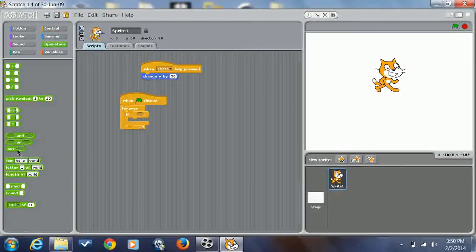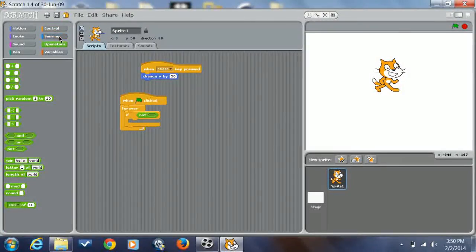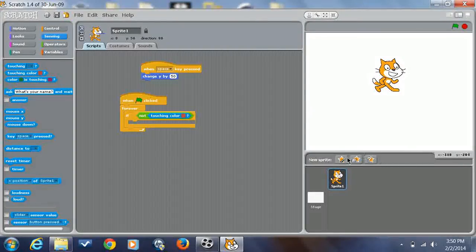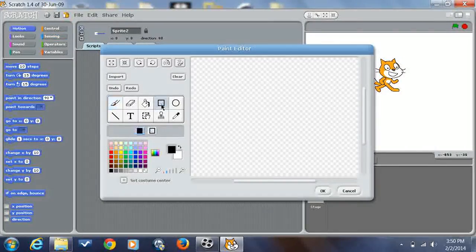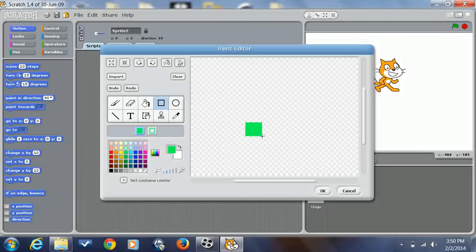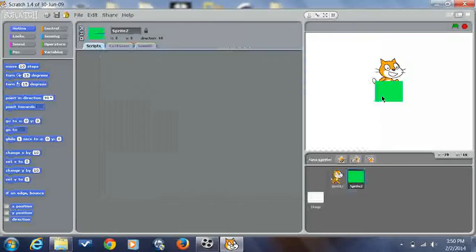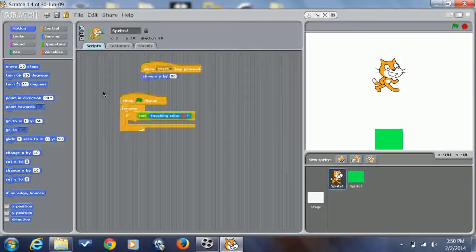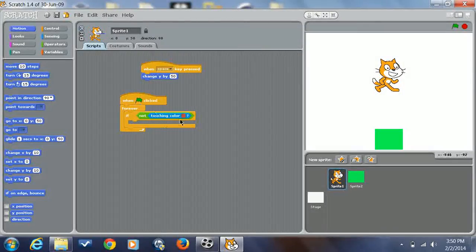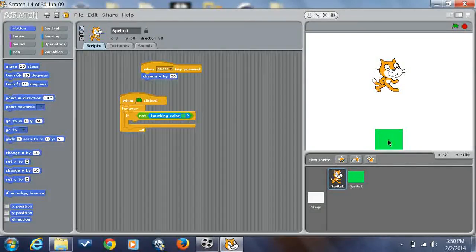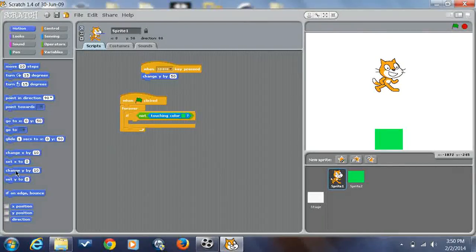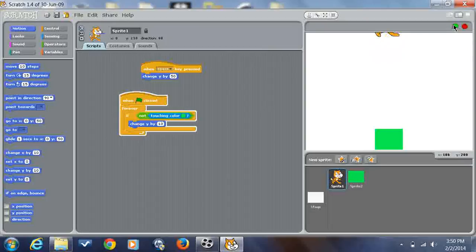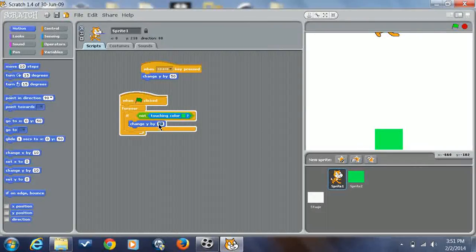However, if not touching color, which we'll make a sprite for that, I'll just do grass, like green. Put it way down here so it shows it falls. If not touching color green, change Y by 10, you'll get this.